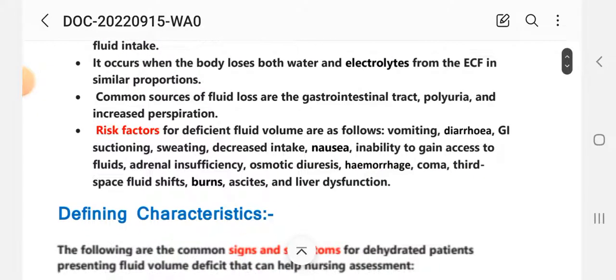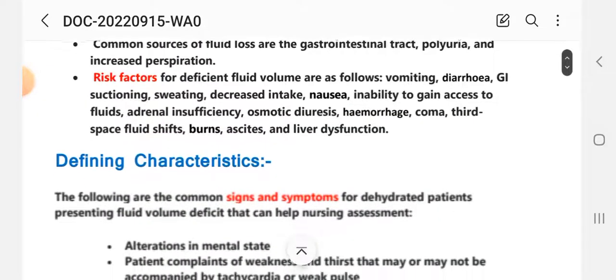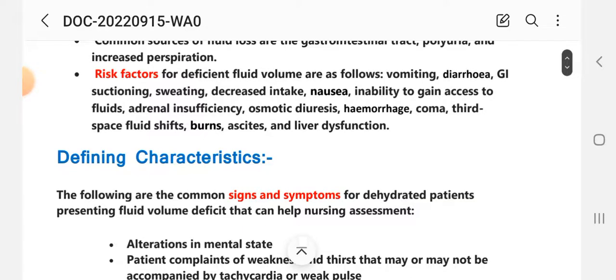Risk factors for deficient fluid volume include: vomiting, diarrhea, GI suctioning, sweating, decreased intake, nausea, inability to gain access to fluid, adrenal insufficiency, osmotic diuretics, hemorrhage, coma, third space fluid shifting, burns, ascites, and liver dysfunction.